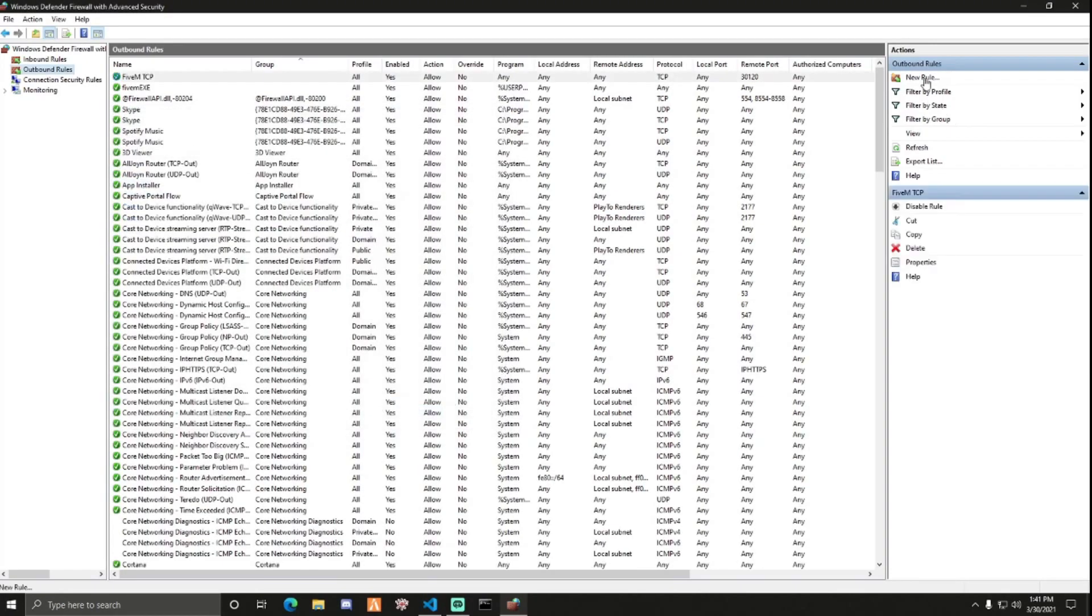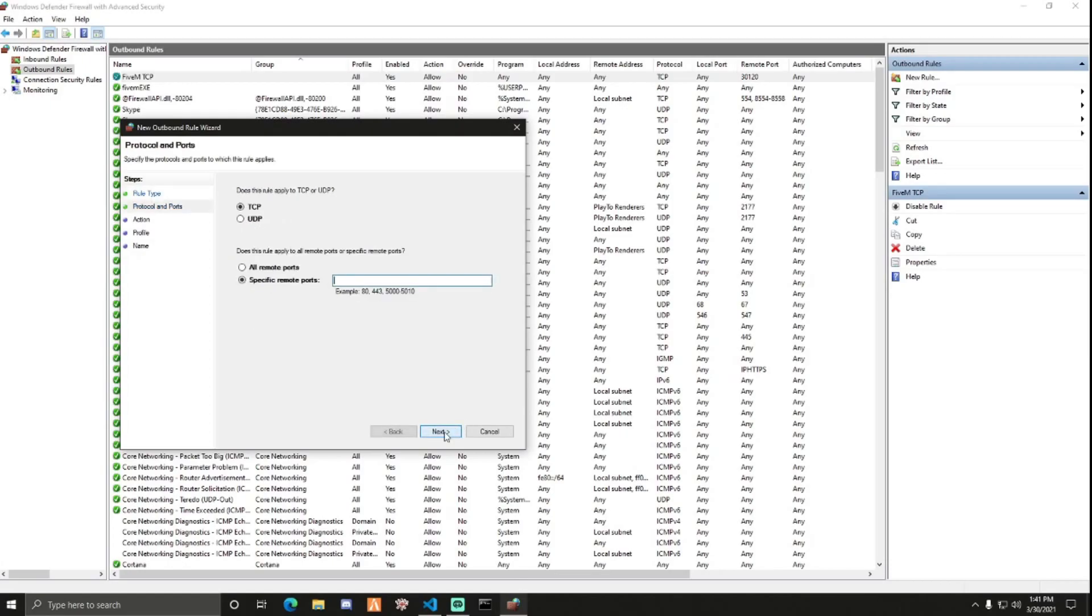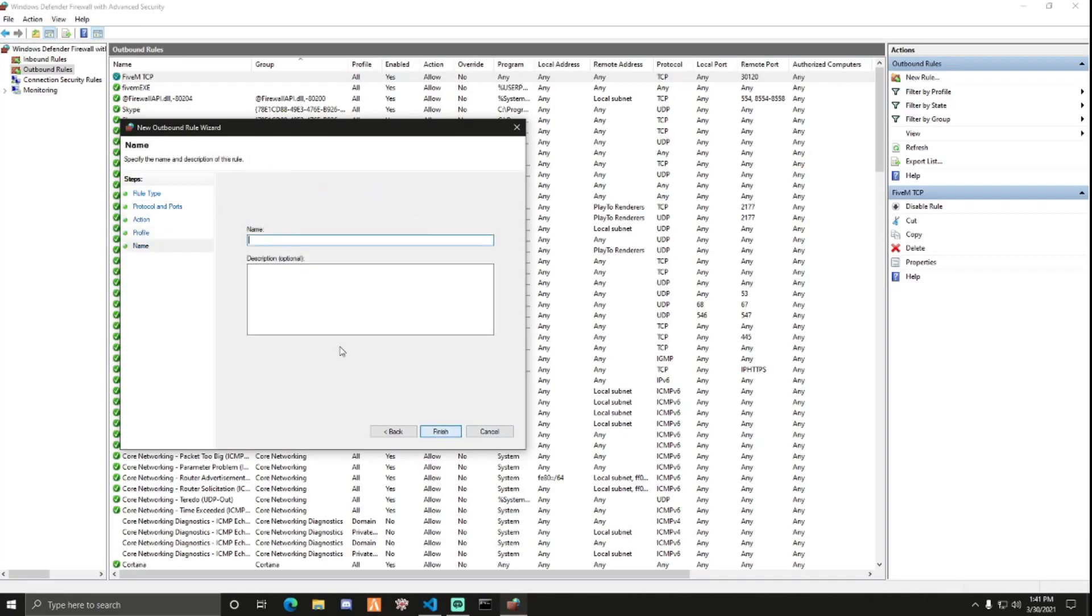And then for the last one, Port, Next, UDP, 3120. Next, Allow Connection. Next, Next. And then FiveM UDP.